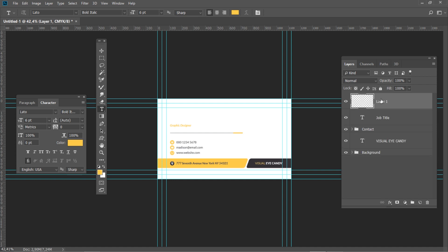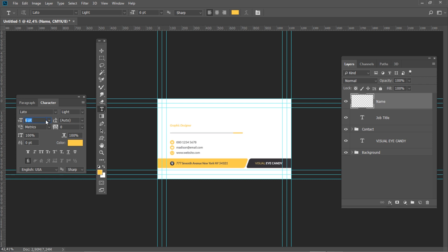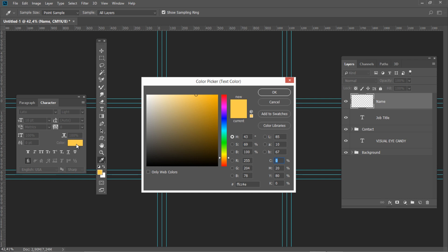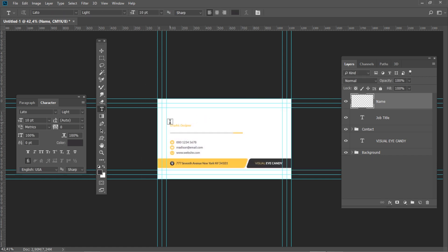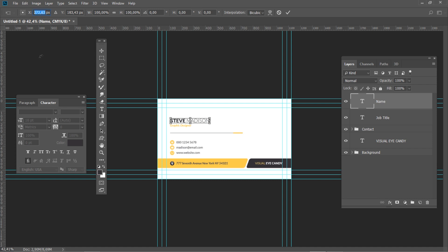Create a new layer and rename it to Name. In the character panel, set font style to Light, font size to 10, and color to gray. Select the horizontal type tool and click slightly above the job title. Type your name and press Ctrl Enter. Move your cursor on top of the name and double click to select it. In the character panel, set font style to Black, then press Ctrl Enter. Press Ctrl T and set the horizontal position to 268 and vertical position to 188.